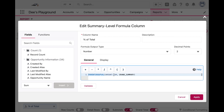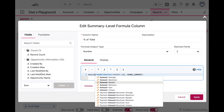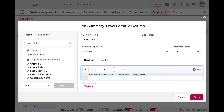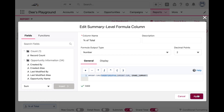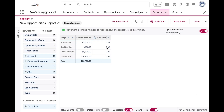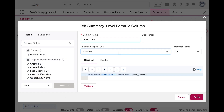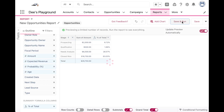It's the sum of the amount for each grouping divided by the total amount reflected in the report, which is our PARENTGROUPVAL function. We have decimal format — let's make this a percent. Apply, save, and run.